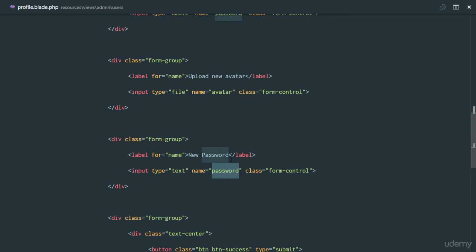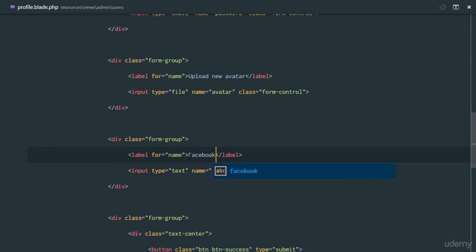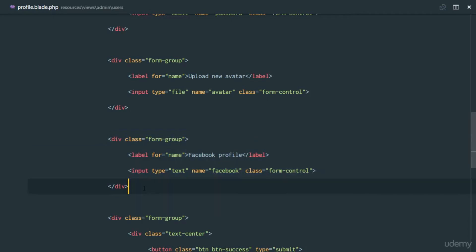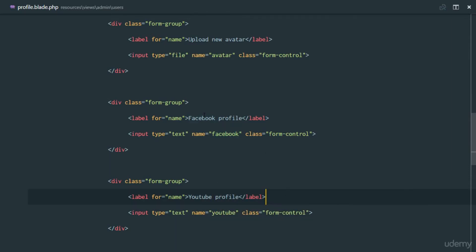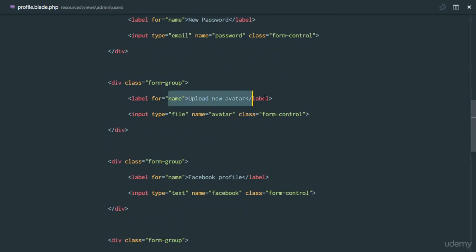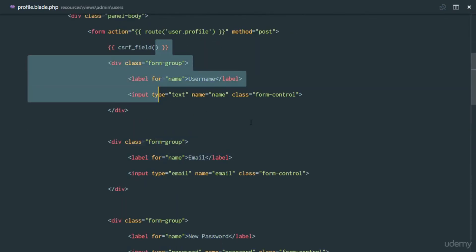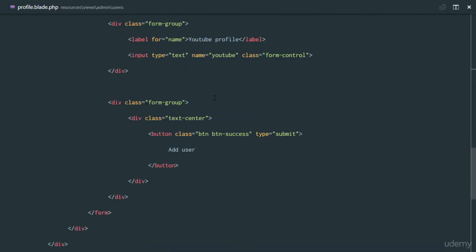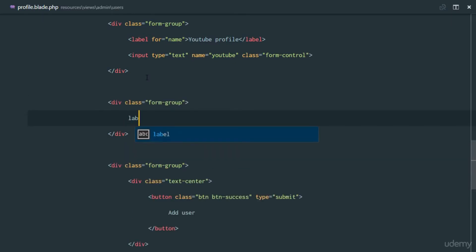We're also going to have text fields for social profiles — a Facebook profile field with name equal to 'facebook', and a YouTube profile field with name equal to 'youtube'. So we have Facebook, YouTube, avatar, password of type password, email, and name fields.